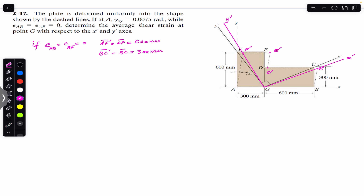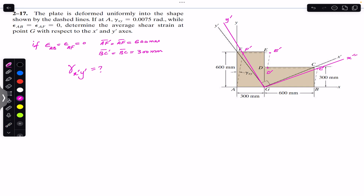In order to find gamma x'y', we note that the initial angle between x' and y' before distortion is 90 degrees. If we find the angle between the new axes — call them x'' and y'' — and call that angle theta', then we can find gamma x'y'.